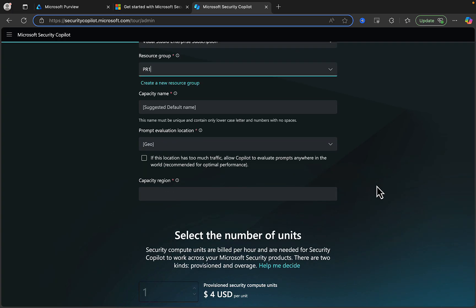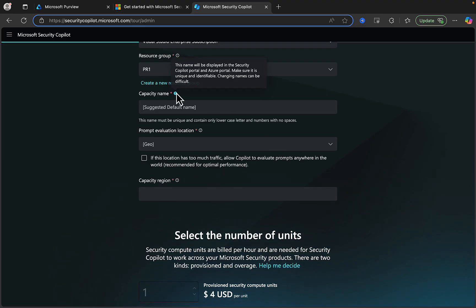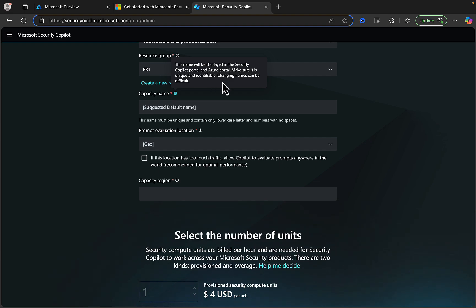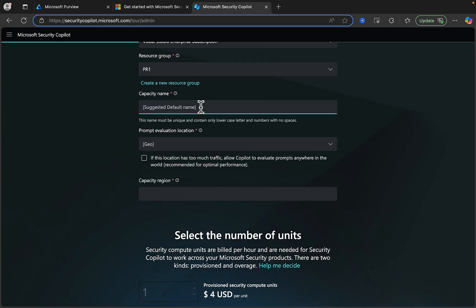Next, we set a capacity name. We can get information here about what it's expecting. This name will be displayed in the Security Copilot portal and Azure portal. Make sure it's unique and identifiable — changing names can be difficult. I'll put in Security Copilot Capacity.